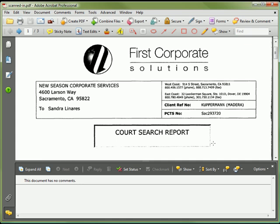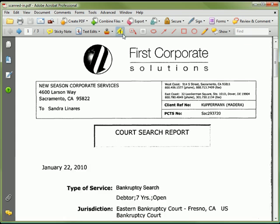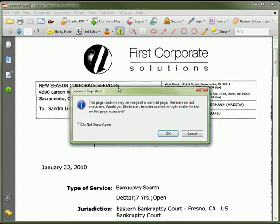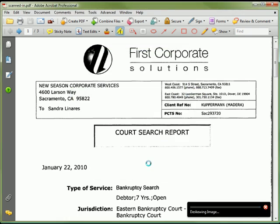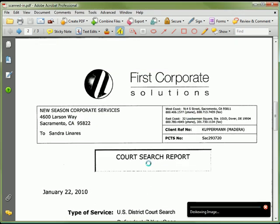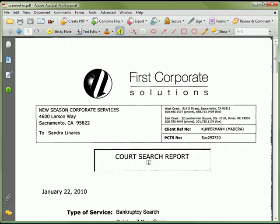Let's close the comments list. Now we're going to select the highlighter and attempt to select a range of text. Notice a dialog box pops up. This is telling us that the page characters are not accessible, so we'll need to run OCR in order to be able to select the text. I'm going to click OK, and run the OCR. Now we'll try highlighting again — and now our highlighting works. We can select individual text.